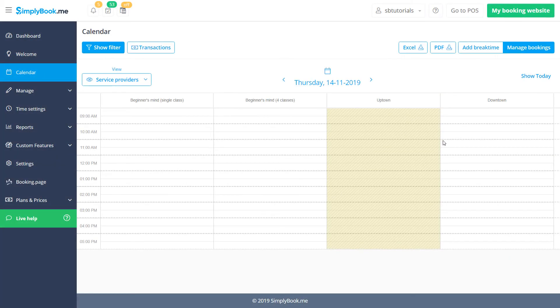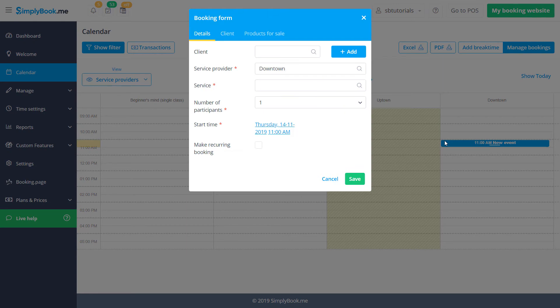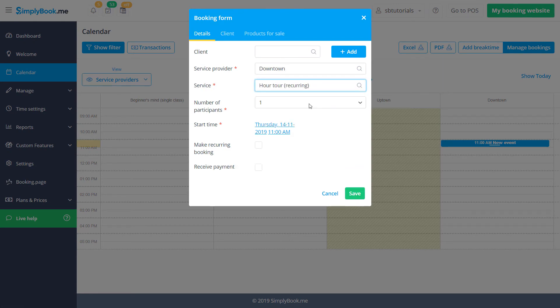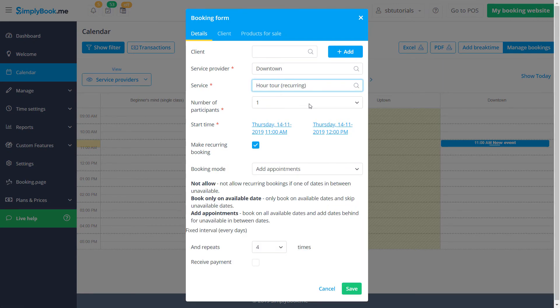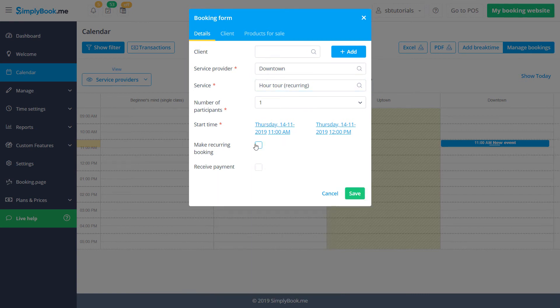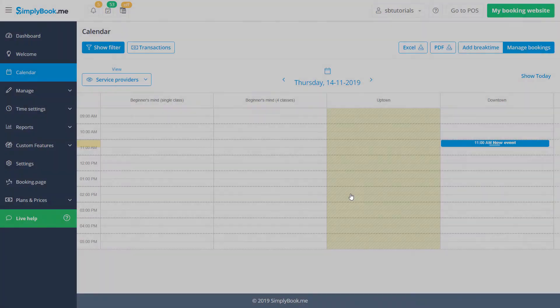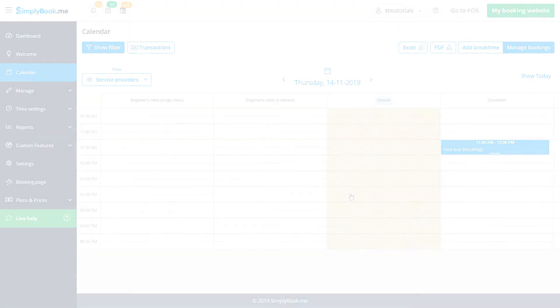Your clients will only be able to book a recurring service or a class according to the setup you configure. However, it will be possible to disable or adjust some recurring settings when making a booking from the backend if necessary.